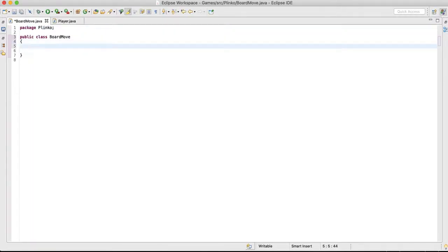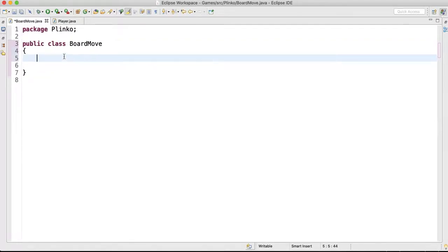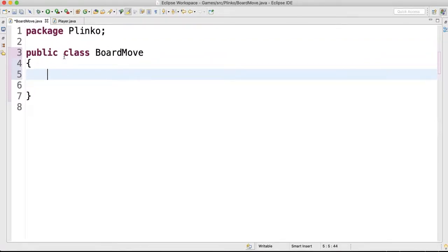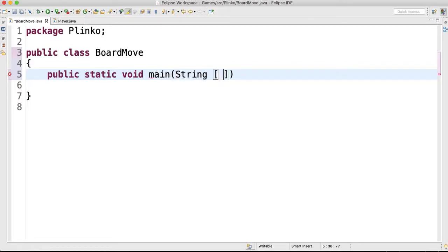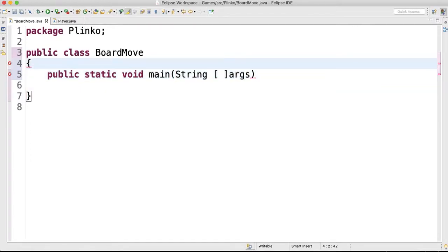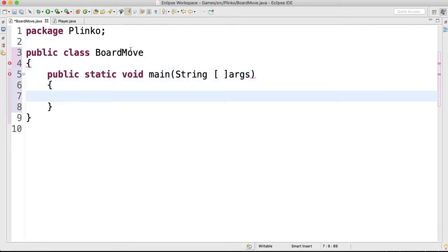Now this is where you're going to have the main method. So public static void main string args. And up above, let me put my brackets in. What if gets put up here is up here.